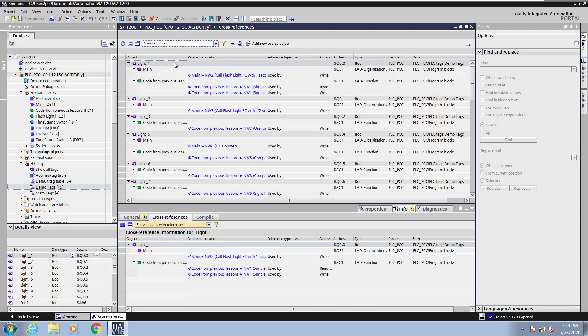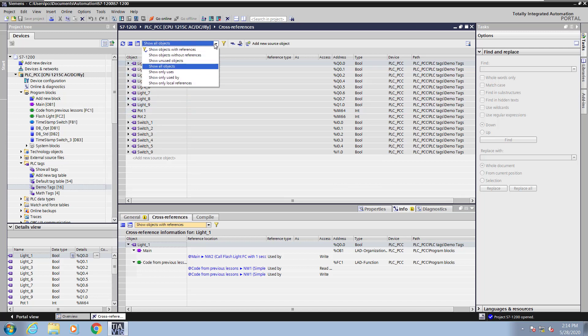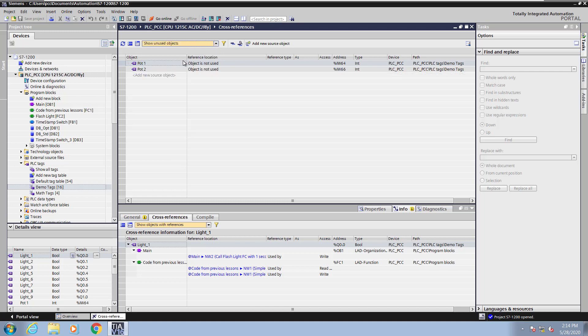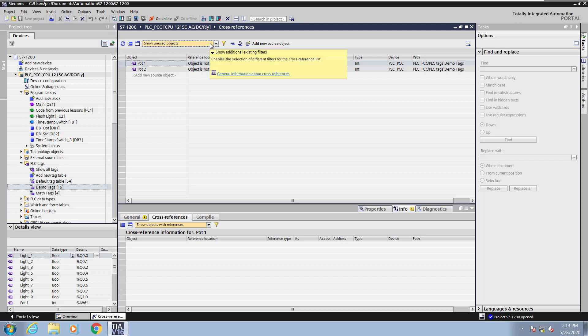Now I will pick show all objects. This will list all of the tags, even if they have not been used. Now I will select show unused objects, and it will show me only the tags that have not been used at all.